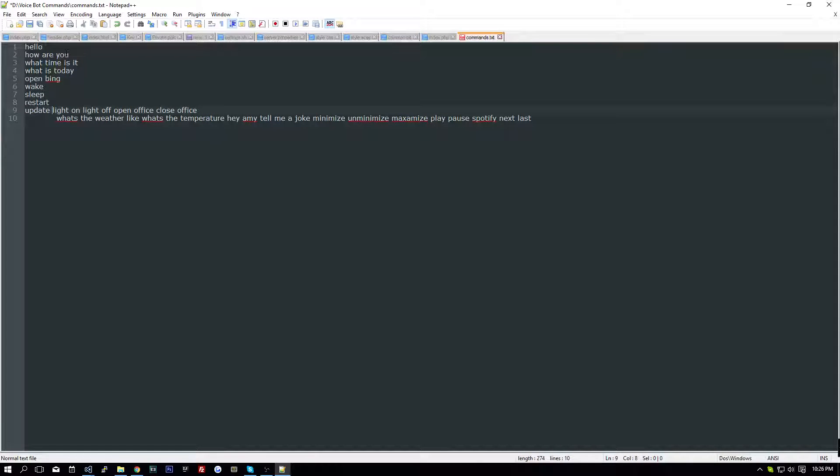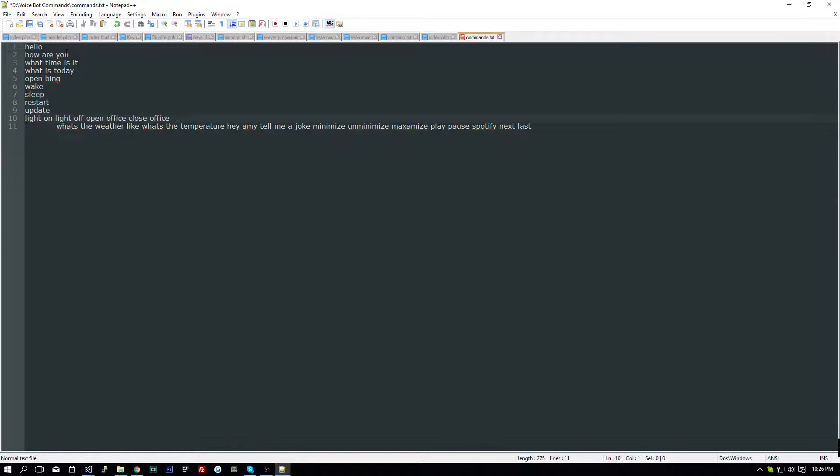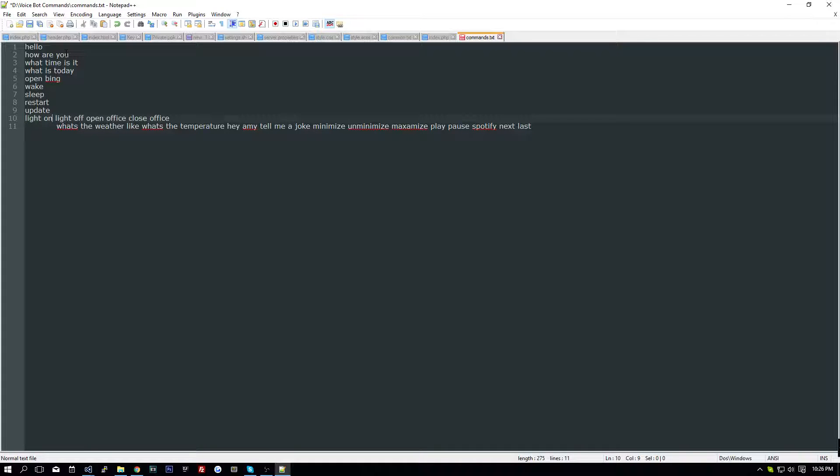So the way the program is going to interpret this is for every line that it reads, see how it says line 1, 2, 3, all the way through 11 so far. For each line, that is going to be considered a command.